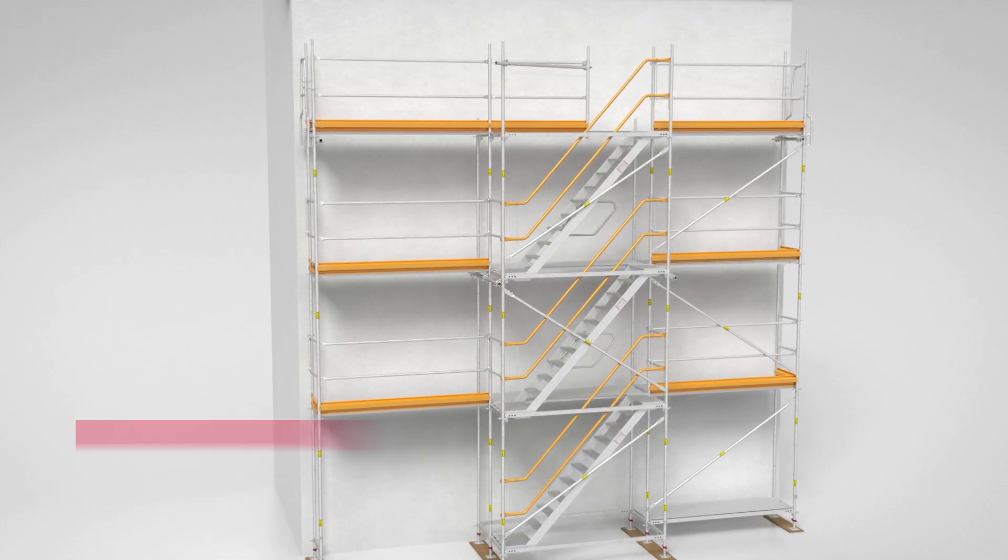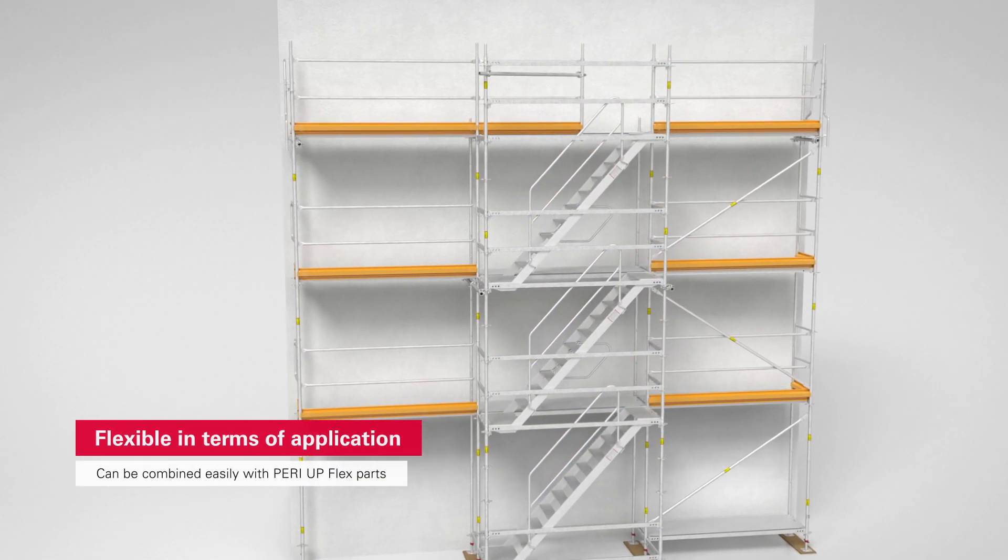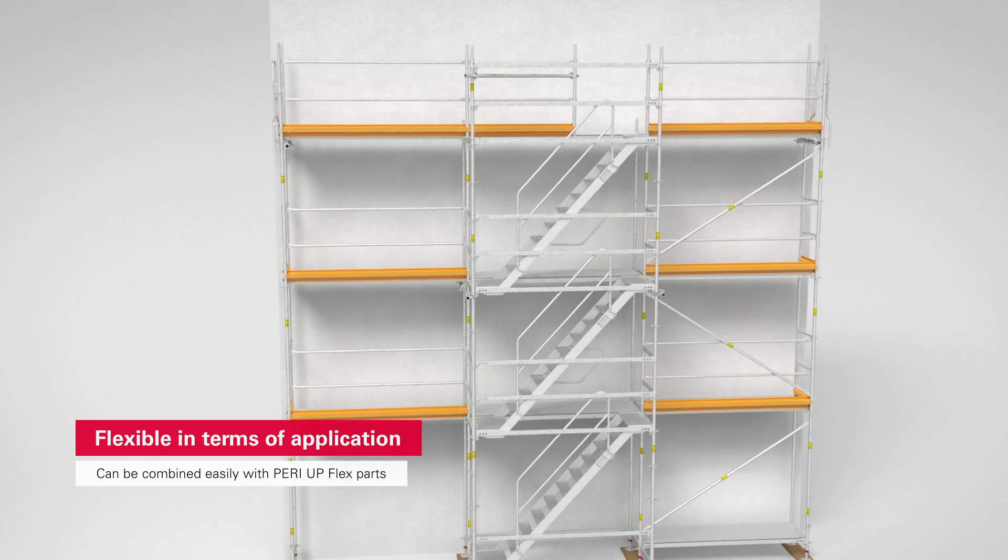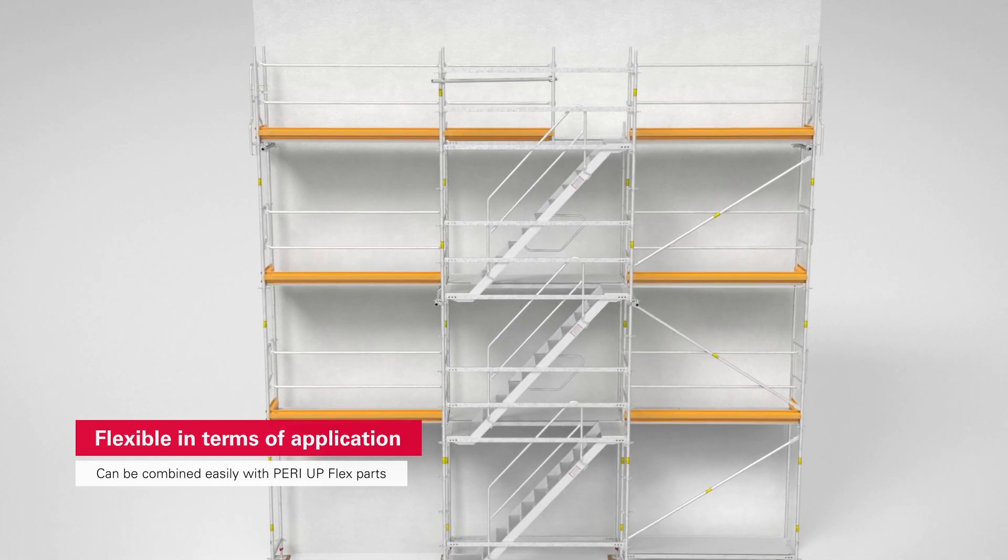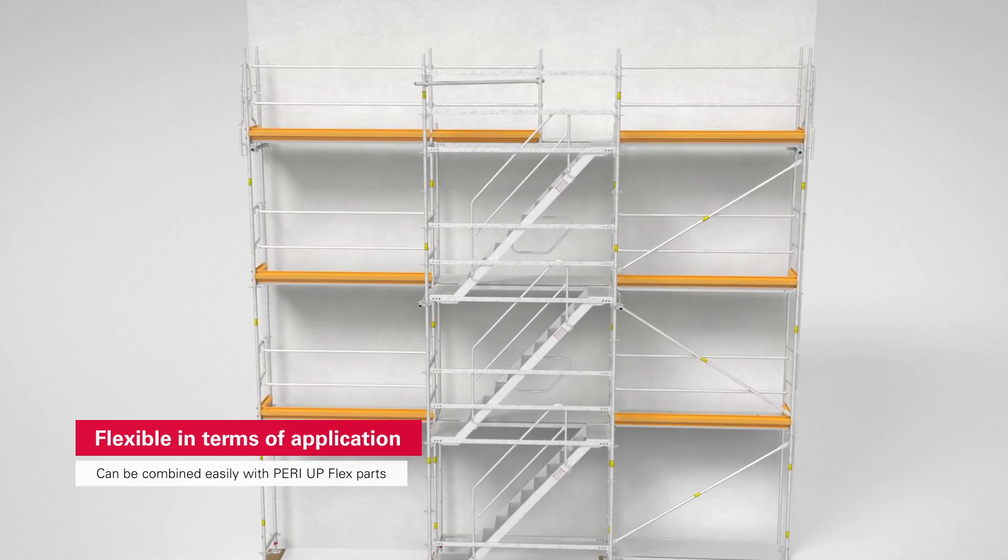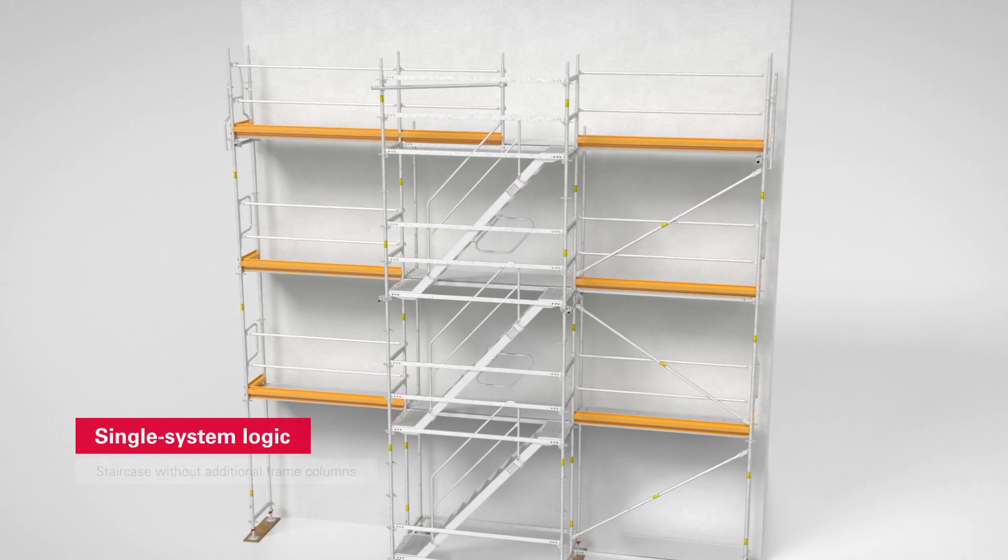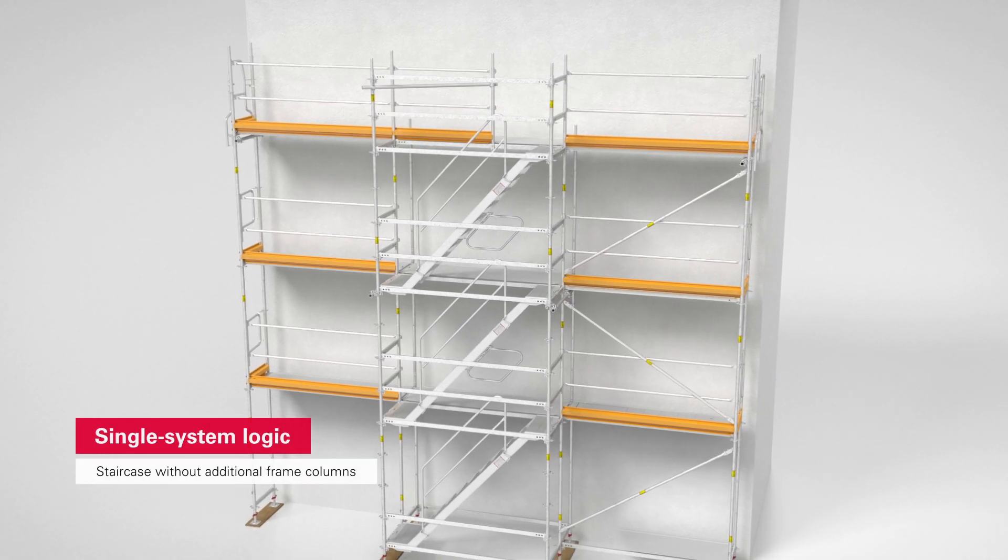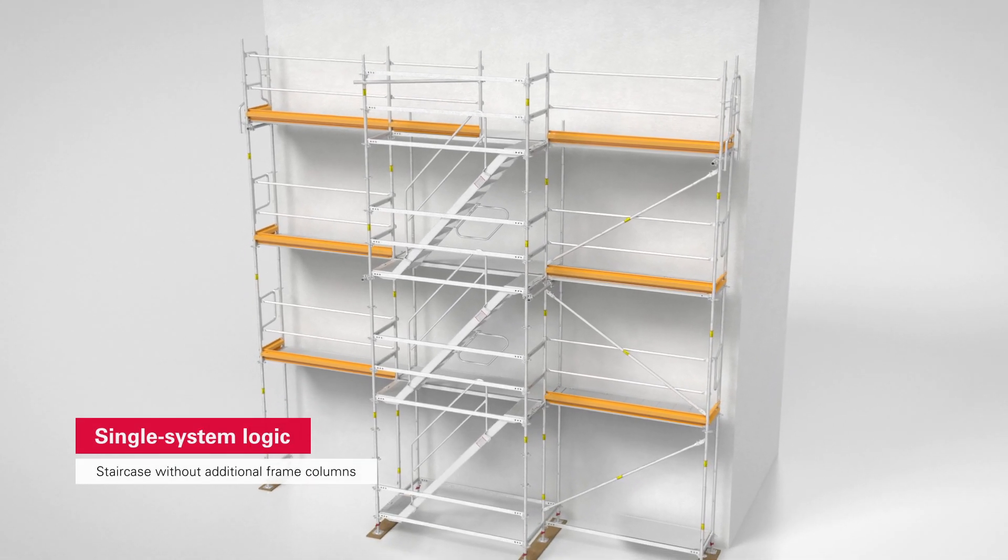Alternatively, a PeriUp flex stair can be connected to the PeriUp Easy facade scaffold. The single system logic of the PeriUp scaffolding kit makes this possible.